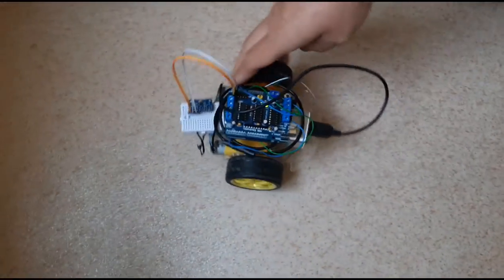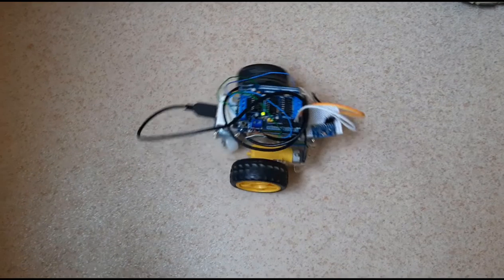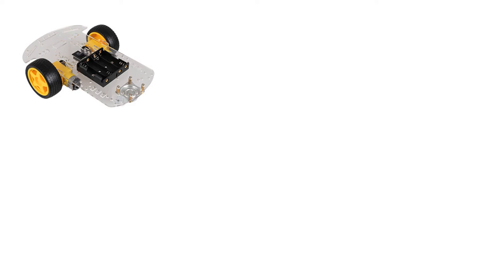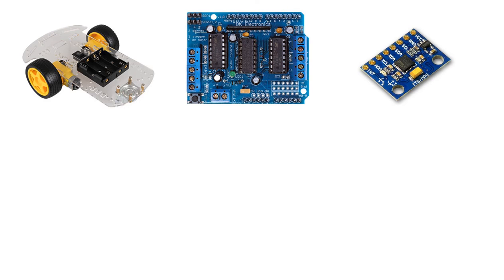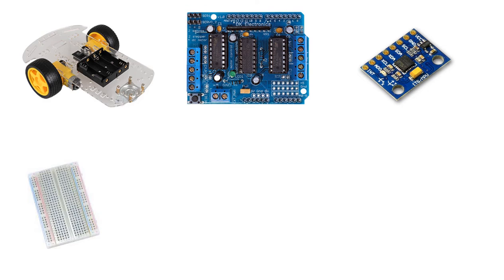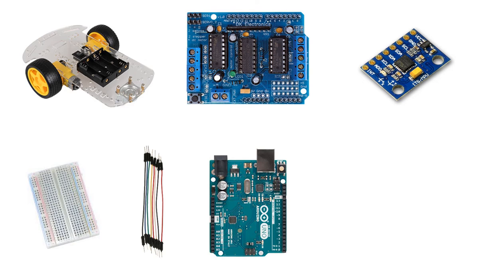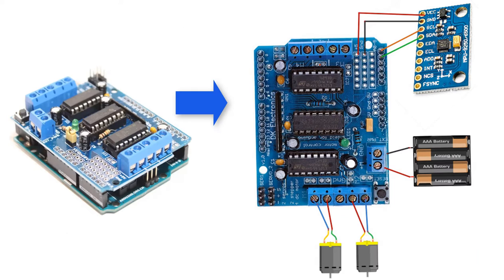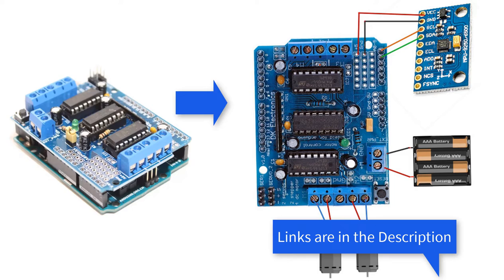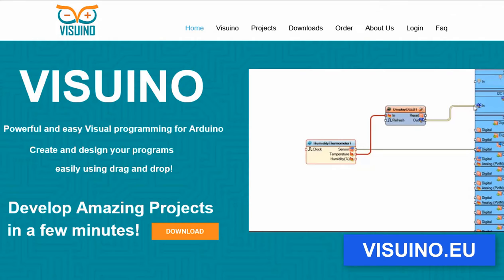For this project you will need a two-wheel or four-wheel RC car chassis, motor driver shield, MPU 9250 compass module, breadboard, jumper wires, Arduino board, and Vizuino software. You can wire everything according to this schematic. Download and install Vizuino software.